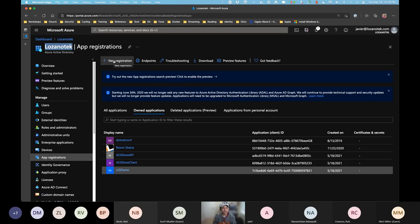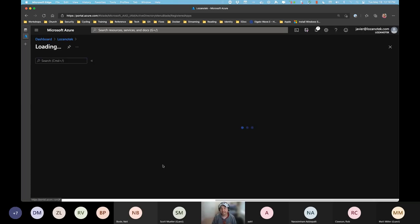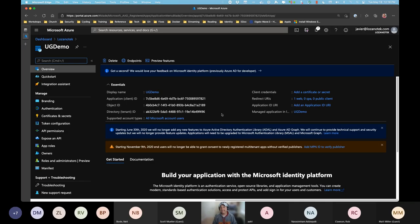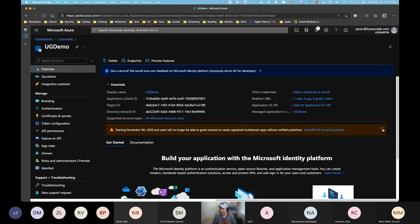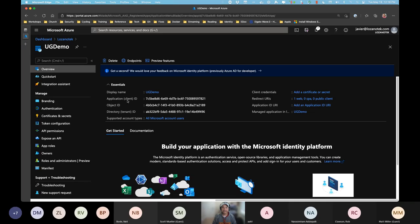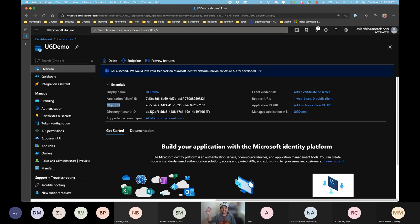I clicked 'New Registration' about 20 minutes before this presentation and created one called UG Demo. Here I can configure it — I don't mind that we're recording because I'll delete this account afterward. After creating the app registration, I get a client ID, an object ID, and a tenant ID — this instance of the directory supporting all Microsoft account users.